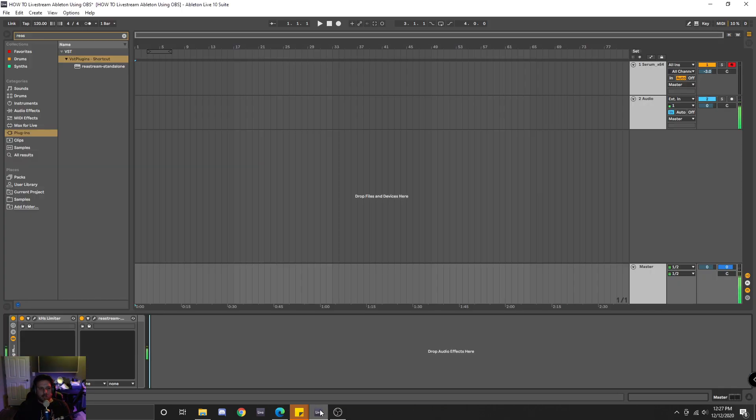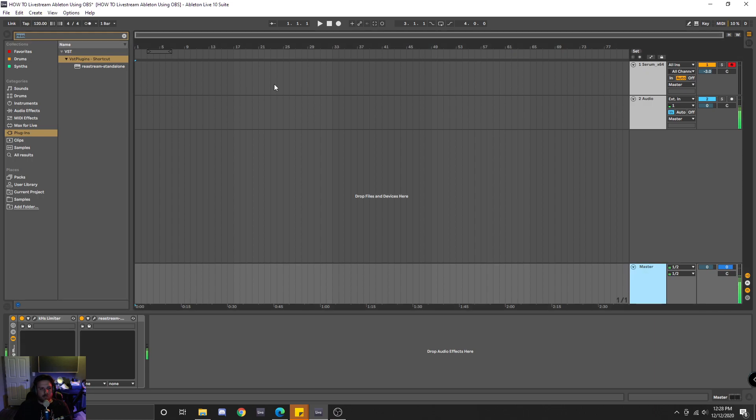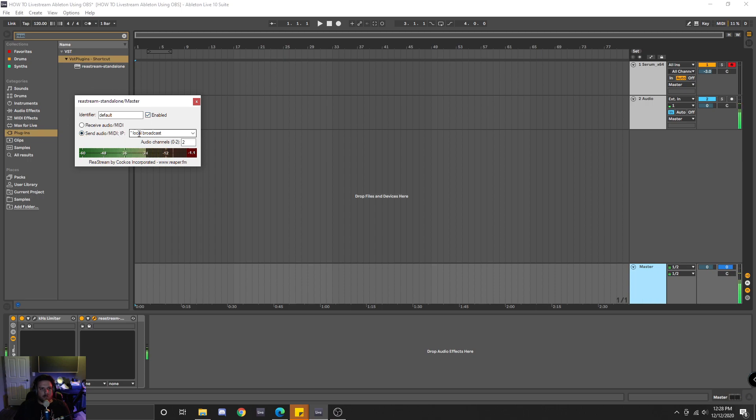So after everything is installed, you're going to want to come up to Ableton and type in your Restream plugin. You're actually going to want to put this on the master channel. And for the identifier, you can just leave it as default, make sure it's enabled. You are sending the audio out, and you're just using the local broadcast.